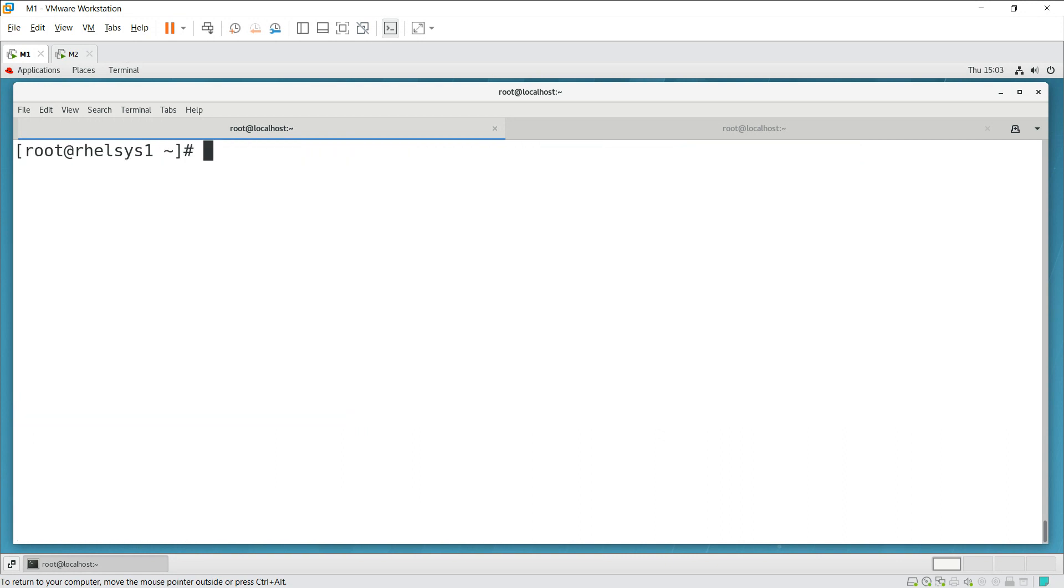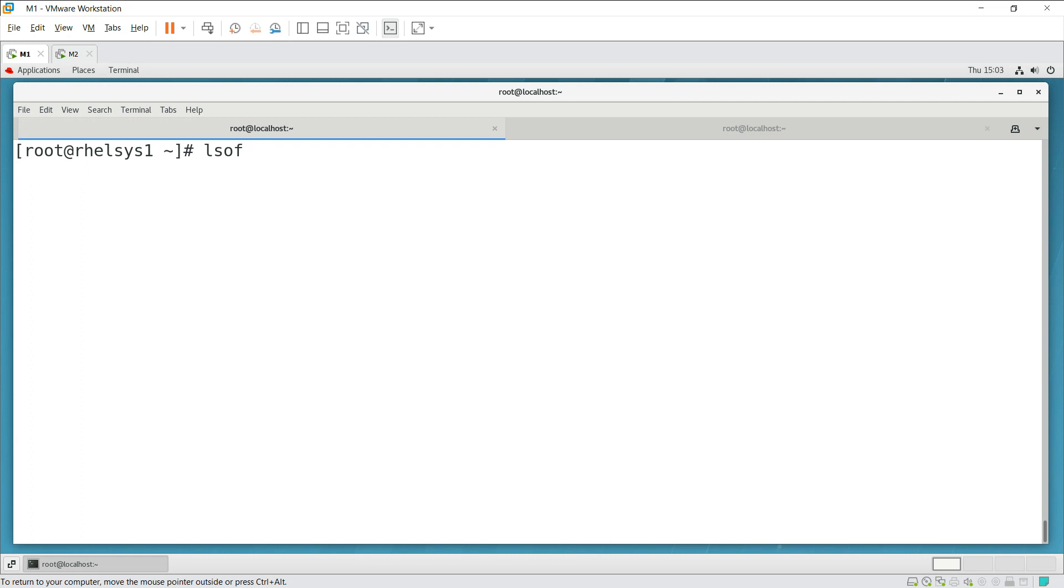For that first we need to run the lsof command, list of open files. It will open all the files open by a specific process. lsof will list open files by all the processes in the system.